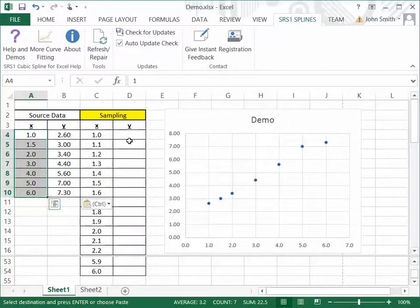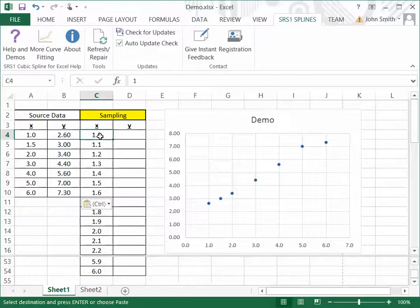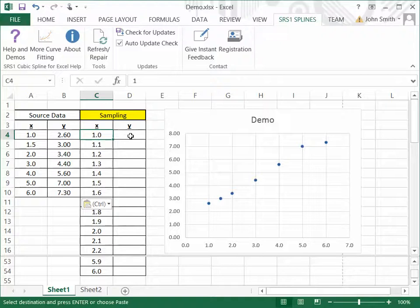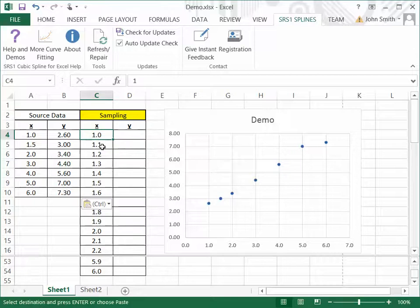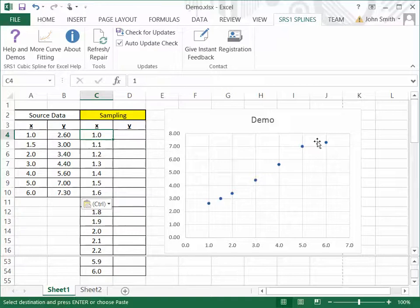So, I also have set up a set of sampling points that I'm going to use to demonstrate this. And the sampling points go from 1 to 6 in small intervals of .1 each step so that we can see exactly what the interpolation curves are doing in between each of the data points.